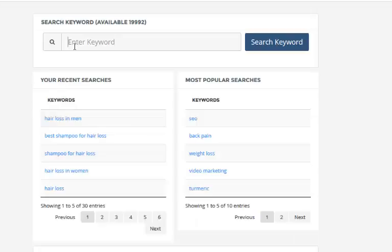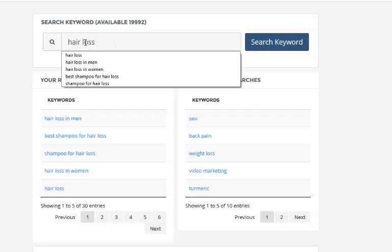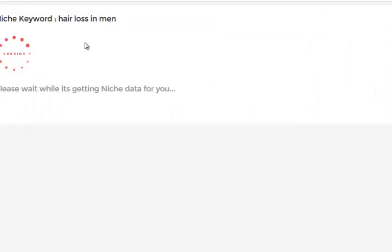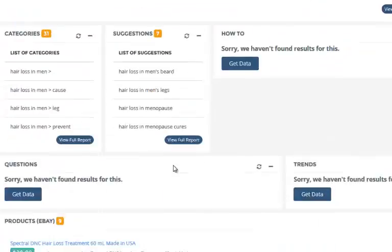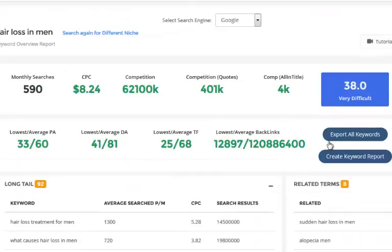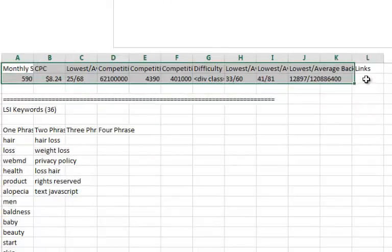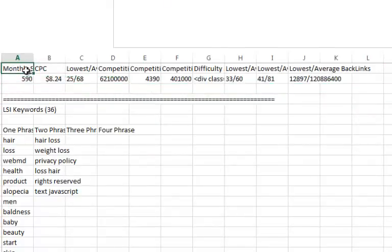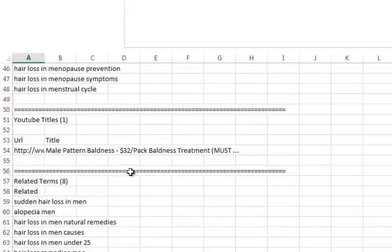You can come back and perform your search again, pull up a recent search, or add the same search — 'hair loss in men' — and it's going to recognize we've already searched for it and retrieve the data. If you want to download the data, click 'export all keywords.' It'll give you the initial data at the top: monthly searches, cost per click, lowest and average competing sites, trust flow, LSI keywords with one, two, three, and four phrases if found.